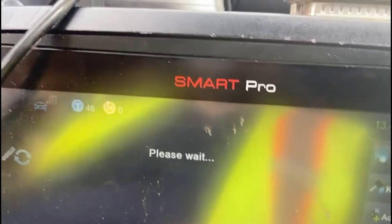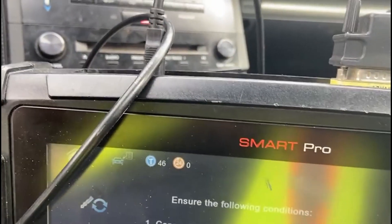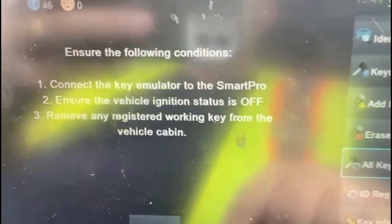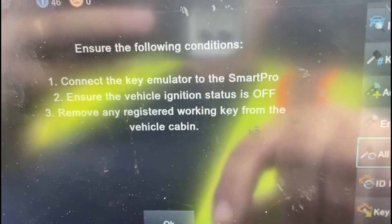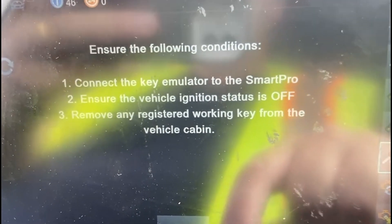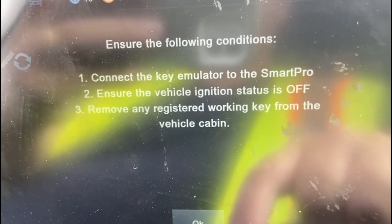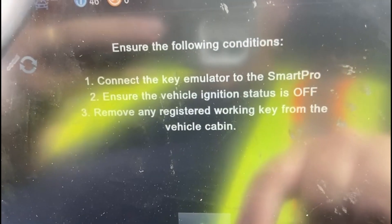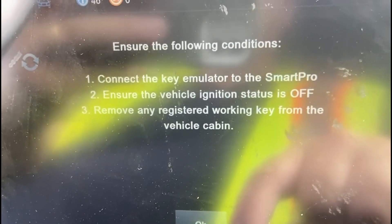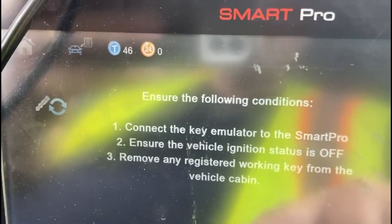Make sure we're connected — yes. We need to ensure the following conditions: key emulator connected — yes, it's connected; vehicle status is off — yes; and remove any registered keys from the cabin. Well, it's a lost key situation, so we don't have that problem.